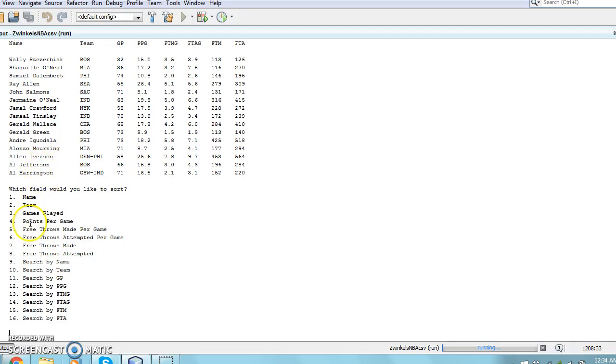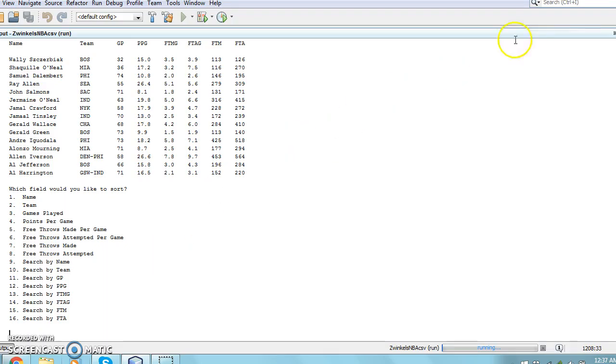Now, the list only contains records with names that contain AL adjacent to one another. This is done by using the .contains function, which searches for a value throughout an entire string.